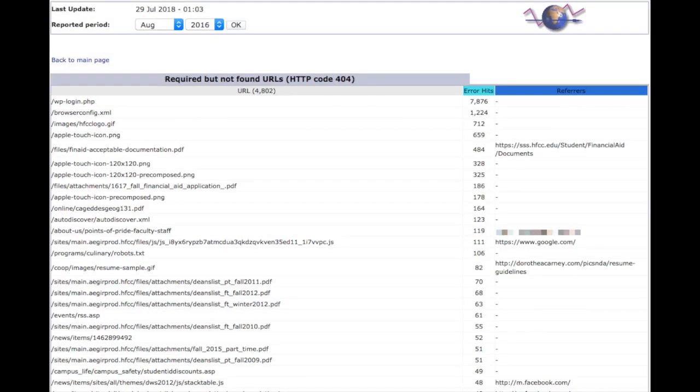If we dive a little bit closer into our 404 errors, we will see that our most popular unfound file is the WordPress login file, which makes sense because we're not running a WordPress site. However, there are a lot of computers on the internet trying to hack into WordPress, so they come looking for a WordPress login page on just about every website all the time.